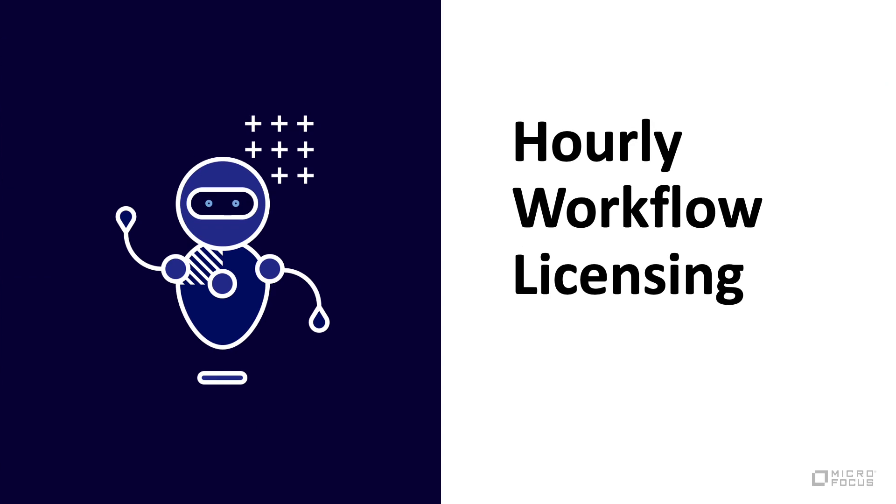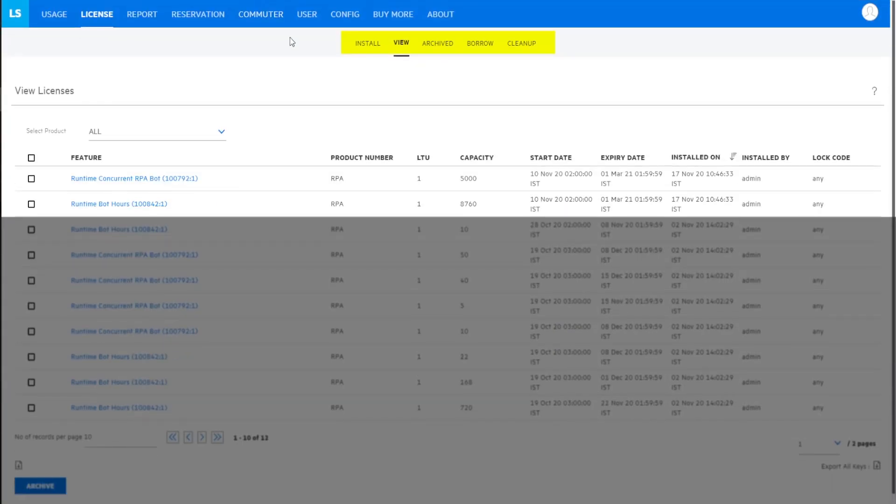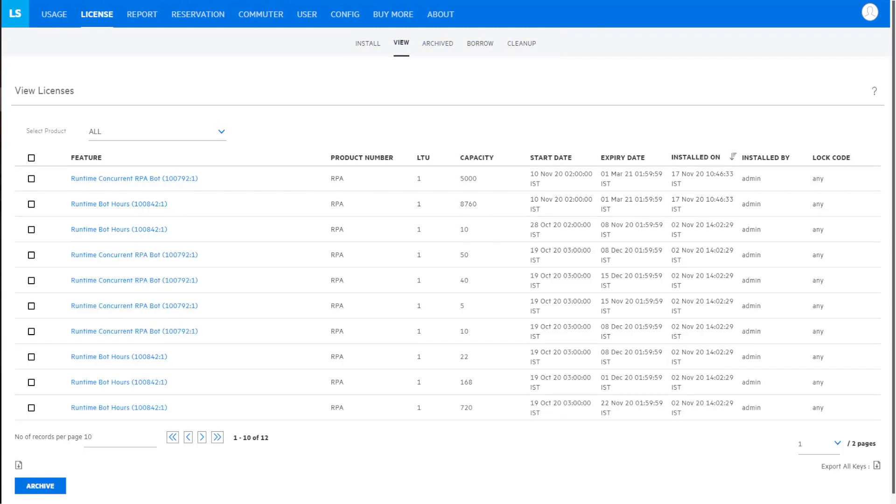Hourly workflow licensing. Augment concurrent workflow licenses with new hourly licenses and increase your capacity to run parallel processes.